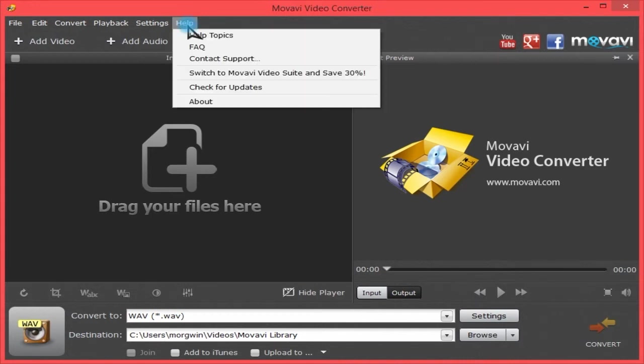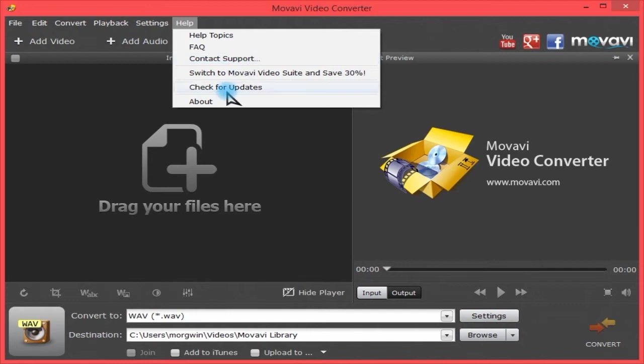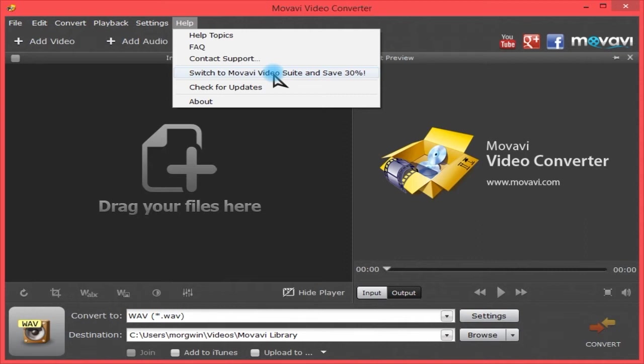Under Help, you have help topics, frequently asked questions, you can contact support from here, check for updates, and switch to the video suite, which is basically this and the video editor and a few other of their programs bundled together for a saving.